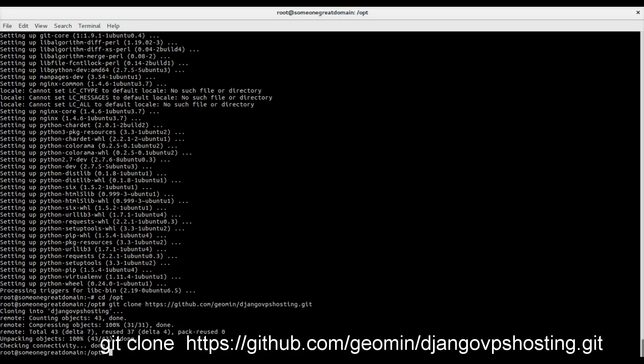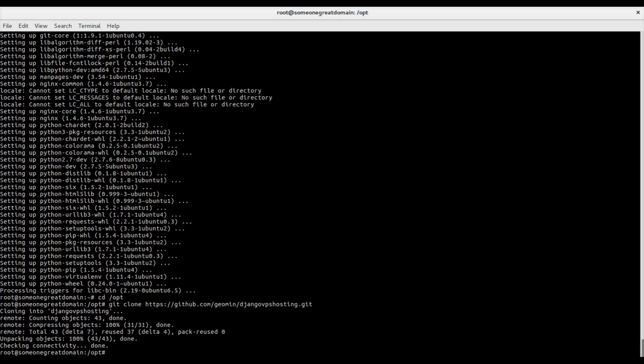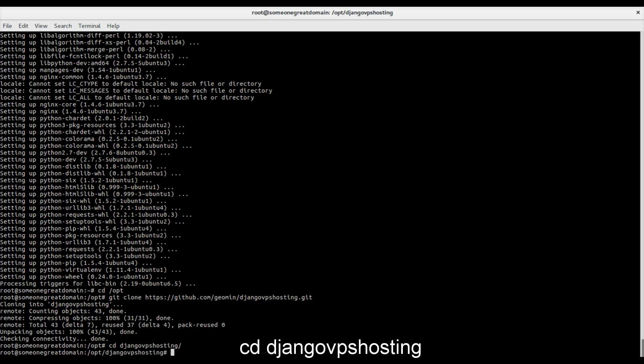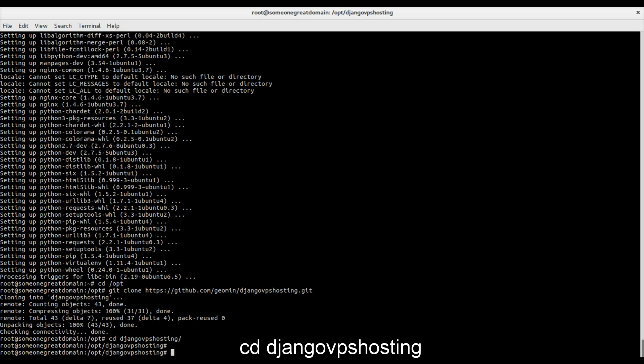Switch into the Django VPS hosting folder and create a new virtual environment.